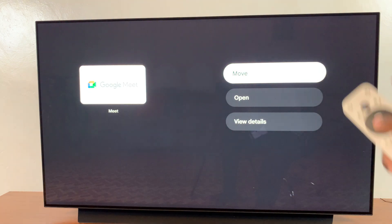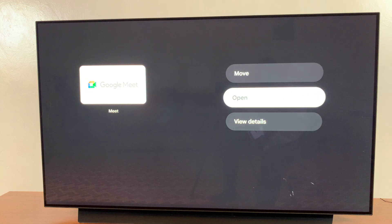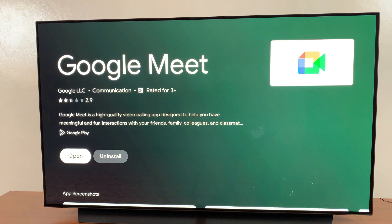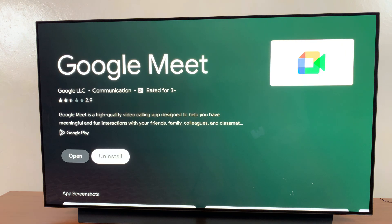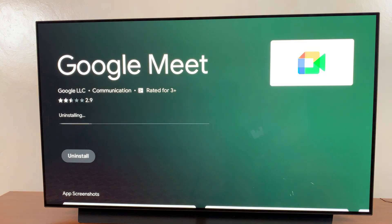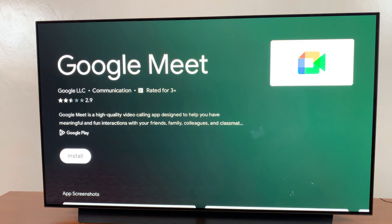And then once this menu appears, you want to scroll down and select view details. So from here, you should see the uninstall option, select that, and then confirm that you want to uninstall the app. And the app will be uninstalled from your streaming box.